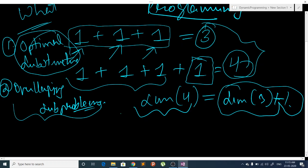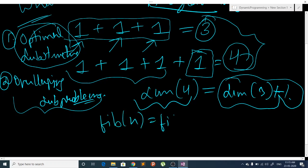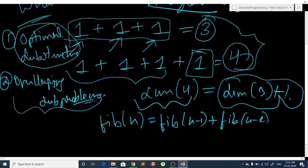Overlapping subproblems is when we have subproblems which are repeating again and again to find our bigger problem. Let me give an example using Fibonacci numbers. Fibonacci numbers are defined as Fib(n) = Fib(n-1) + Fib(n-2), with base cases Fib(0) = 0 and Fib(1) = 1.